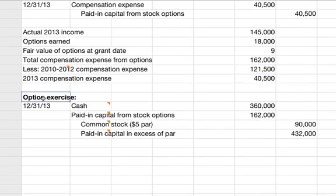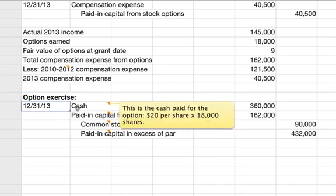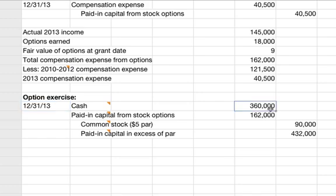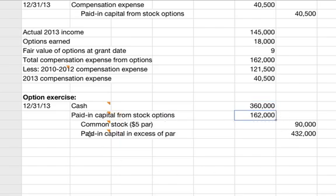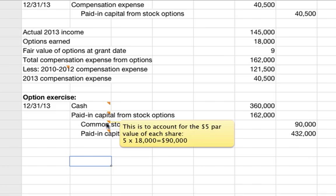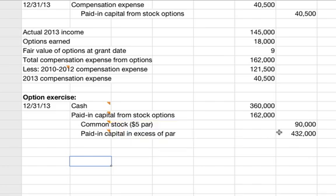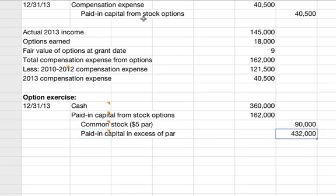When the options are exercised on December 31st, 2013: cash paid is $20 per share times 18,000 shares equals $360,000; the total value of options exercised is $9 per option times 18,000 shares equals $162,000. You credit common stock at $5 par value — $5 times 18,000 shares equals $90,000 — and credit paid-in capital in excess of par for the balance of $432,000.